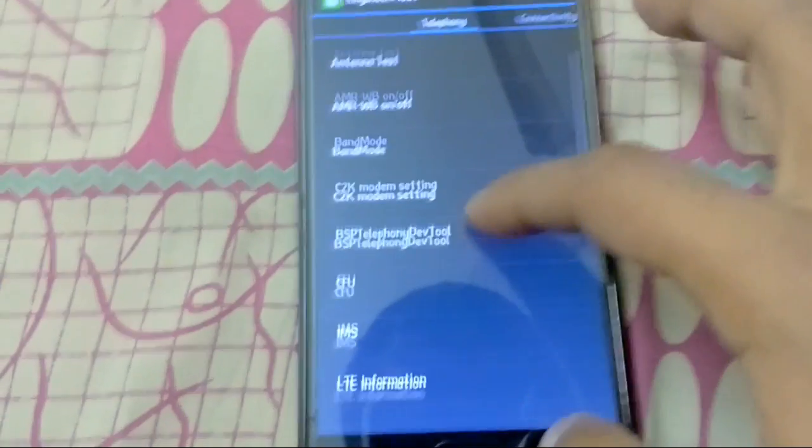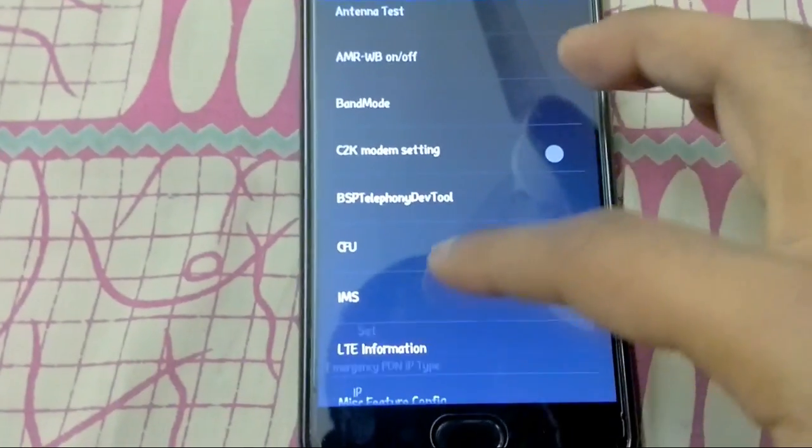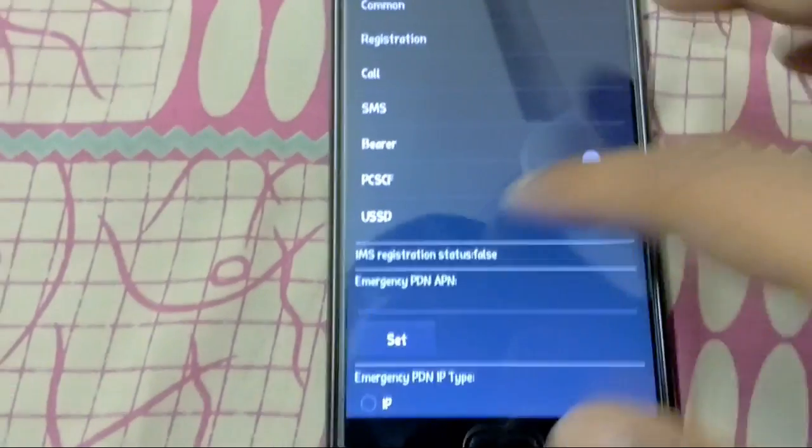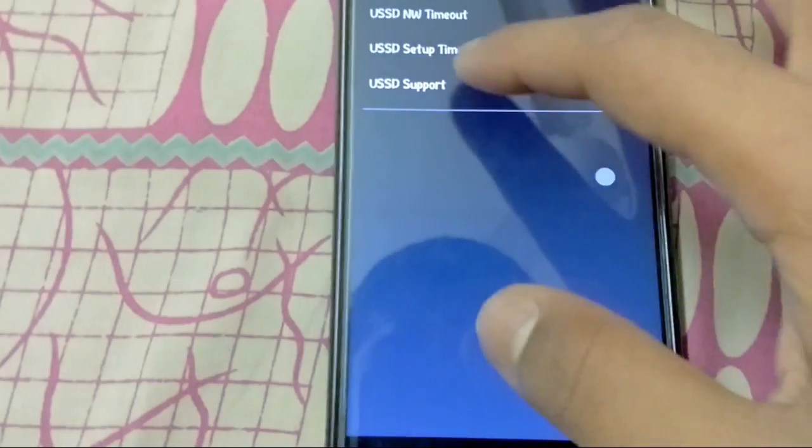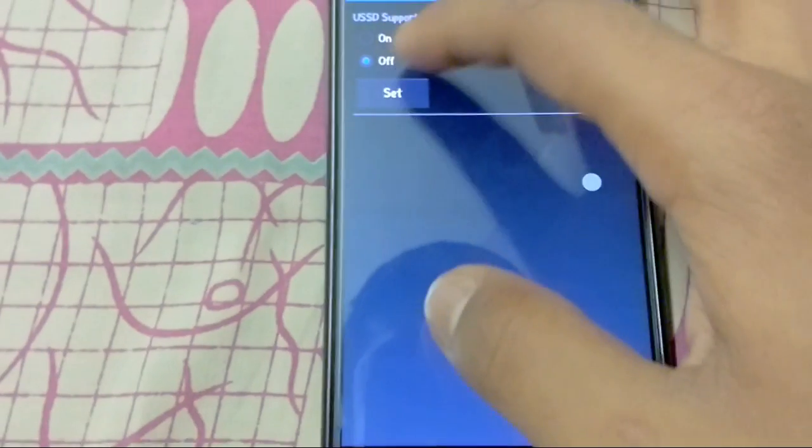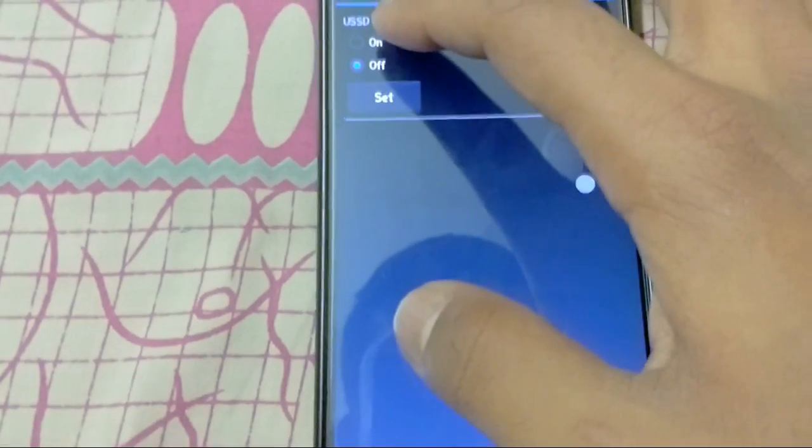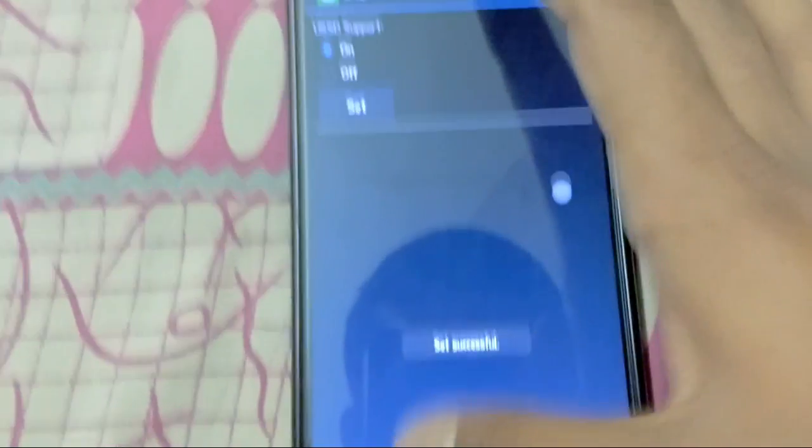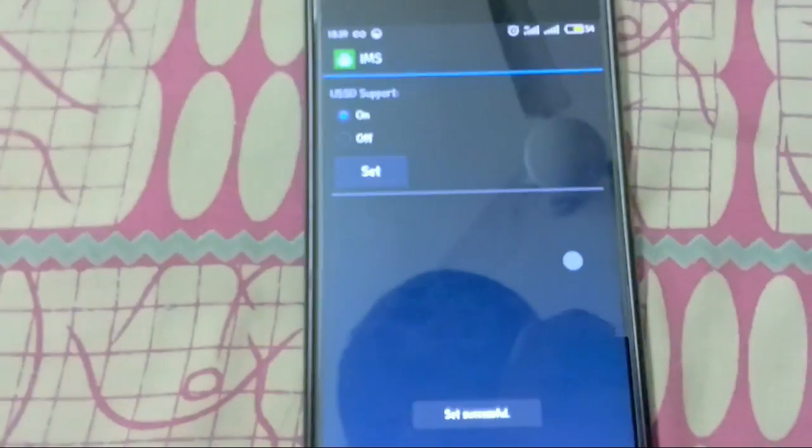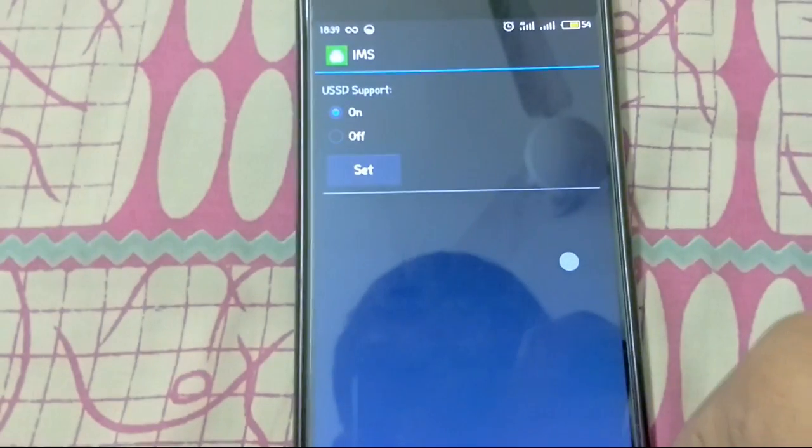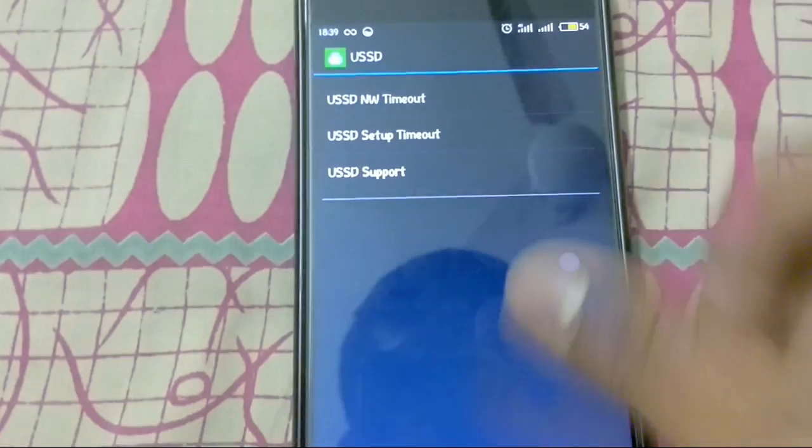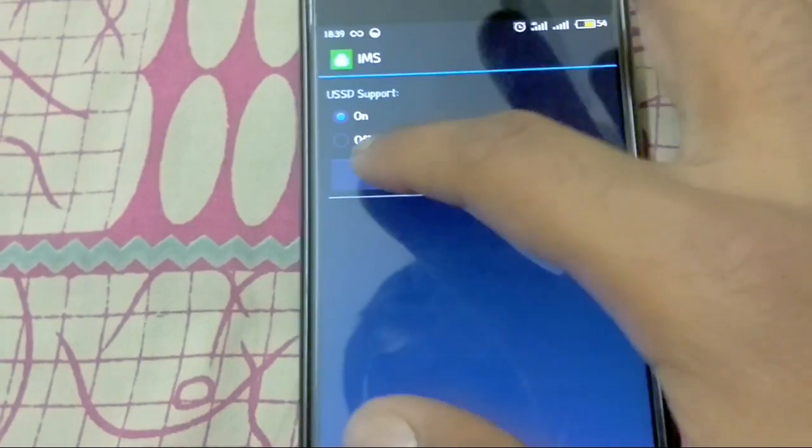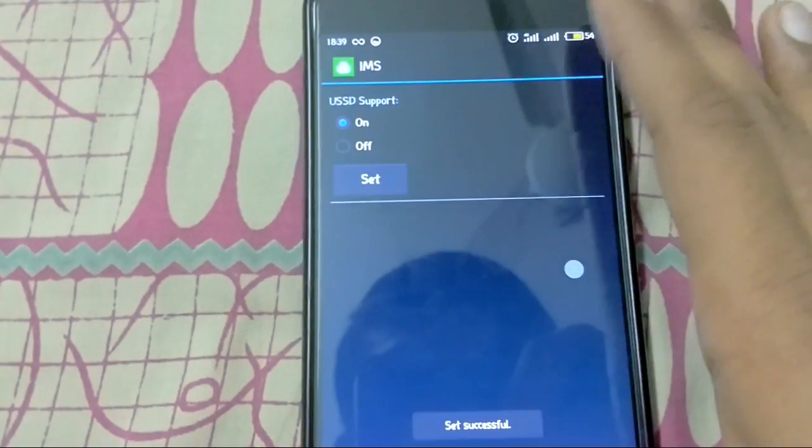It will open this engineering mode where you have to go to IMS. Next, you will go to USSD and enable it. It will be by default off. You should enable it. USSD support on.